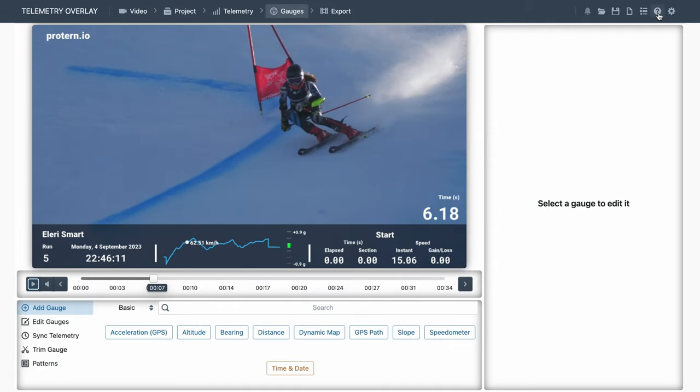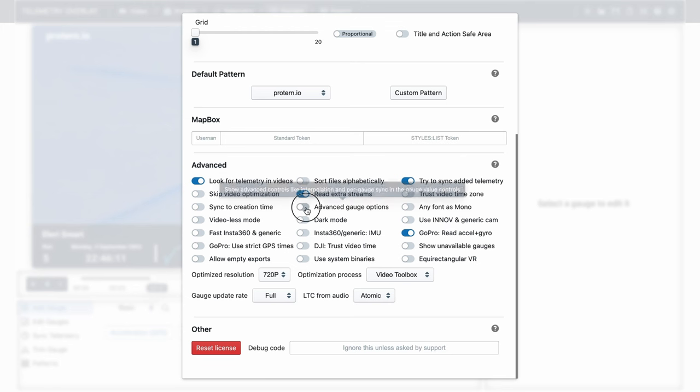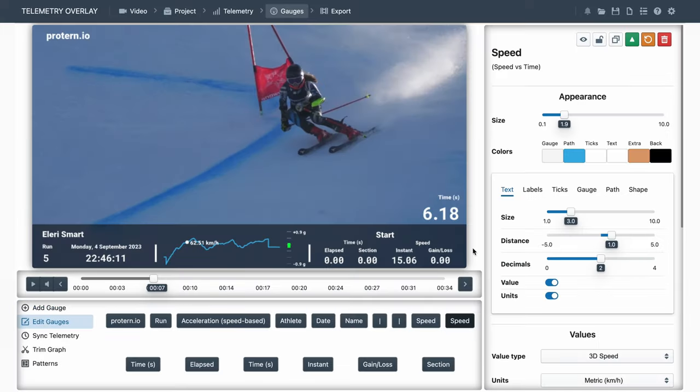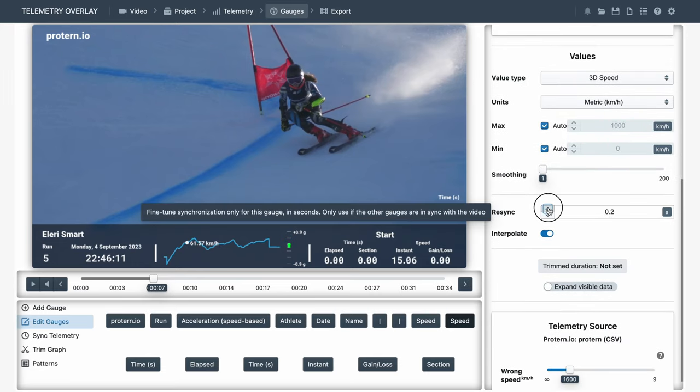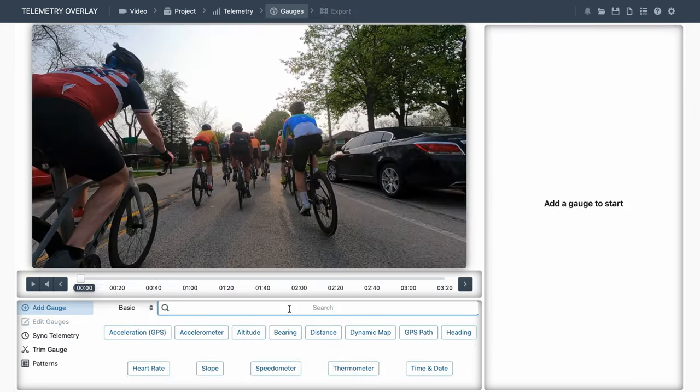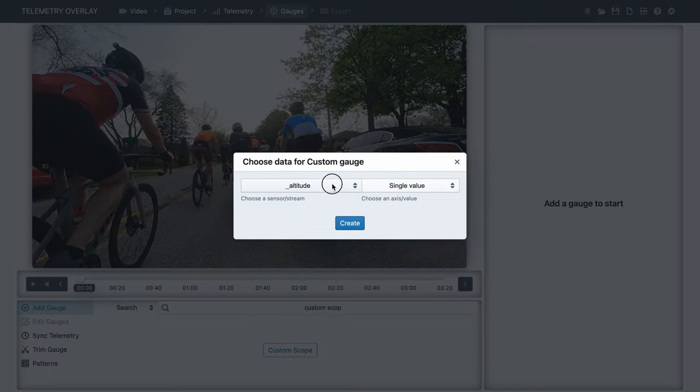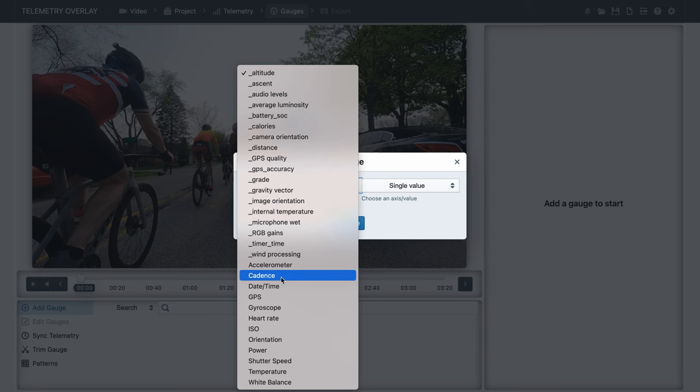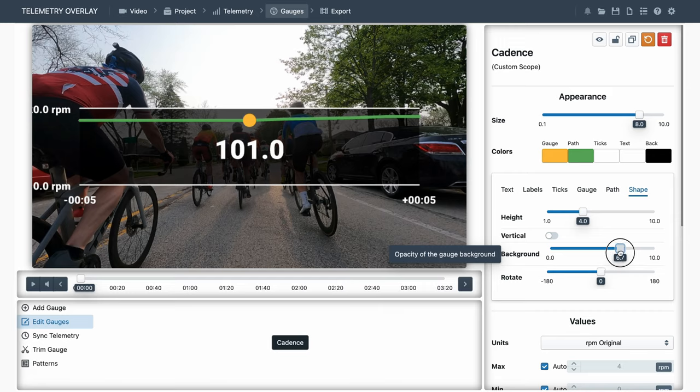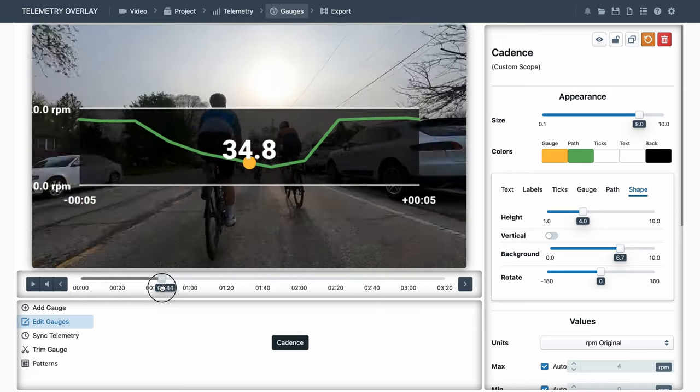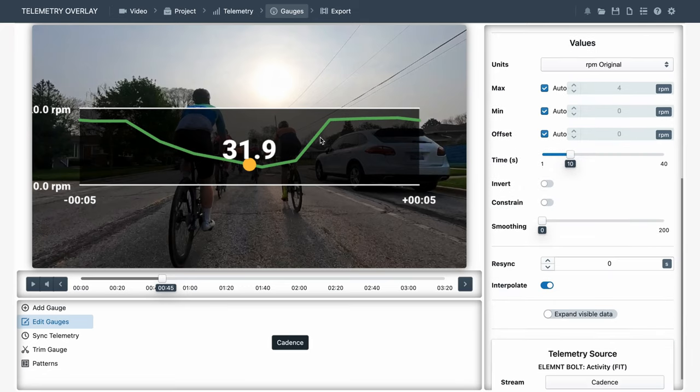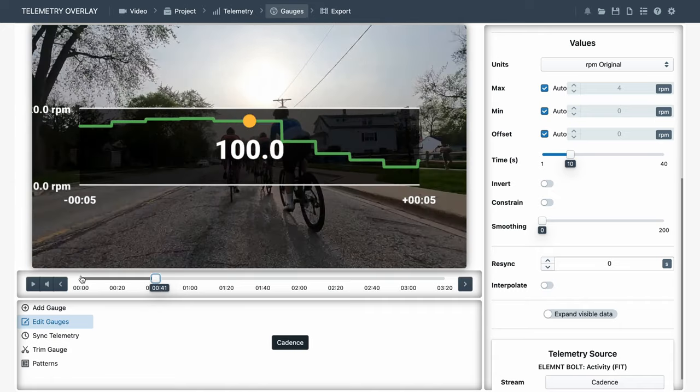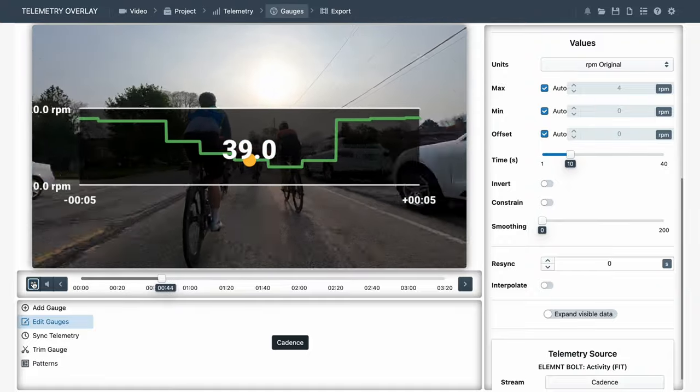Another interesting general setting is advanced gauge options. The main difference we see now is we've got a resync option that allows us to adjust sync of one gauge independently. This is only necessary if all other gauges are in sync, but one is showing an offset for some reason. And the other one is interpolate. To better see what that does, let's create a custom scope gauge with cadence data. If we look for quick data changes, we will see how by default the program creates a smooth transition between values. But if we disable interpolate, the data changes suddenly, which in some cases might be more realistic or more accurate.